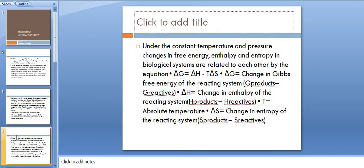Under constant temperature and pressure, changes in free energy, enthalpy, and entropy in biological systems are related by the equation: Delta G equals Delta H minus T times Delta S, where T is the absolute temperature, Delta G is the change in Gibbs free energy, and Delta S is the change in entropy of the reacting system (S products minus S reactants).